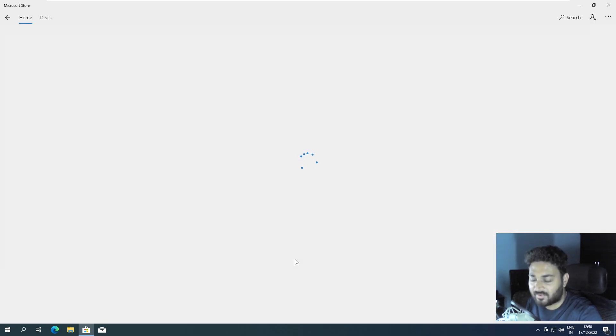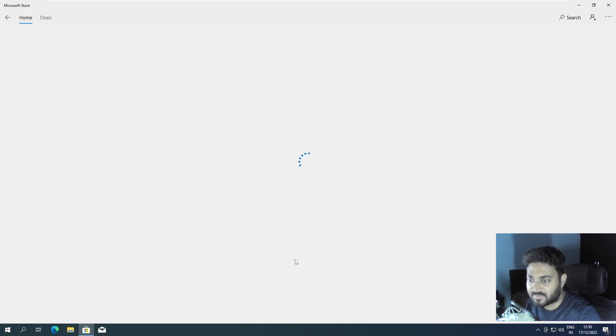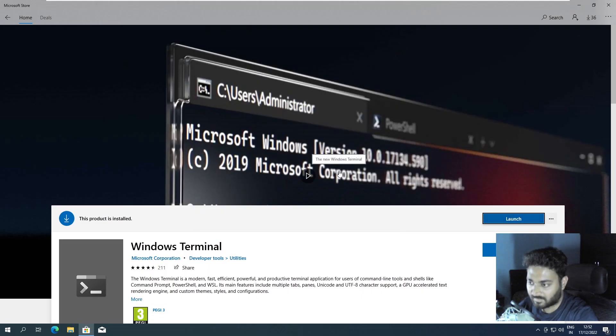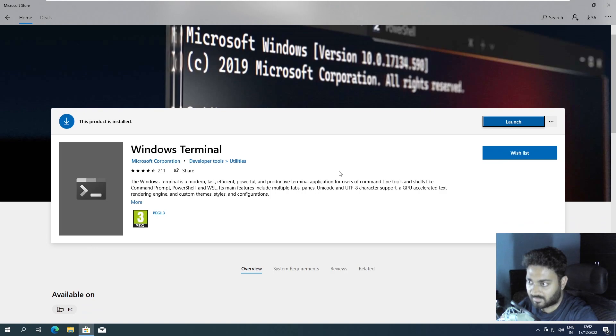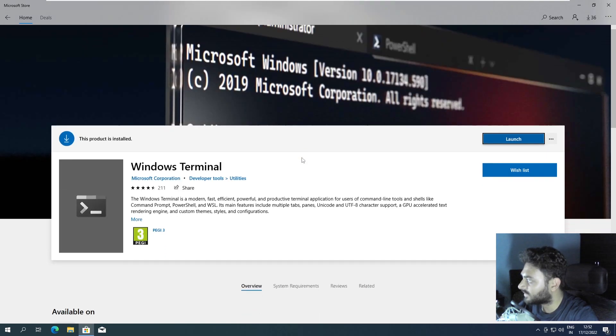I don't know whether we can install without signing into Microsoft or not, because I'm always signed in. But on this Windows machine I'm not signed into anything. Okay, now it's saying that the product is installed - suddenly out of nowhere this came.